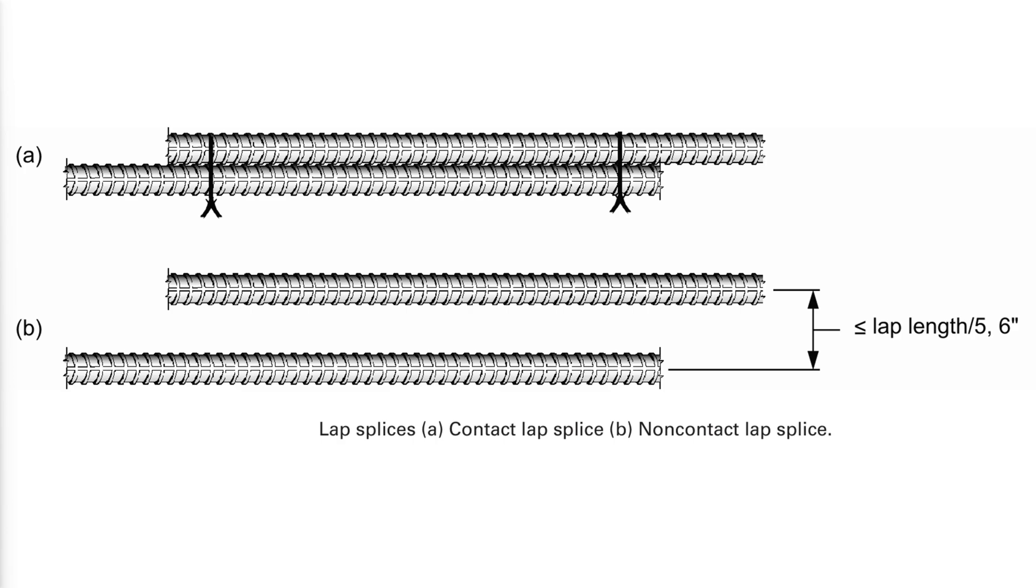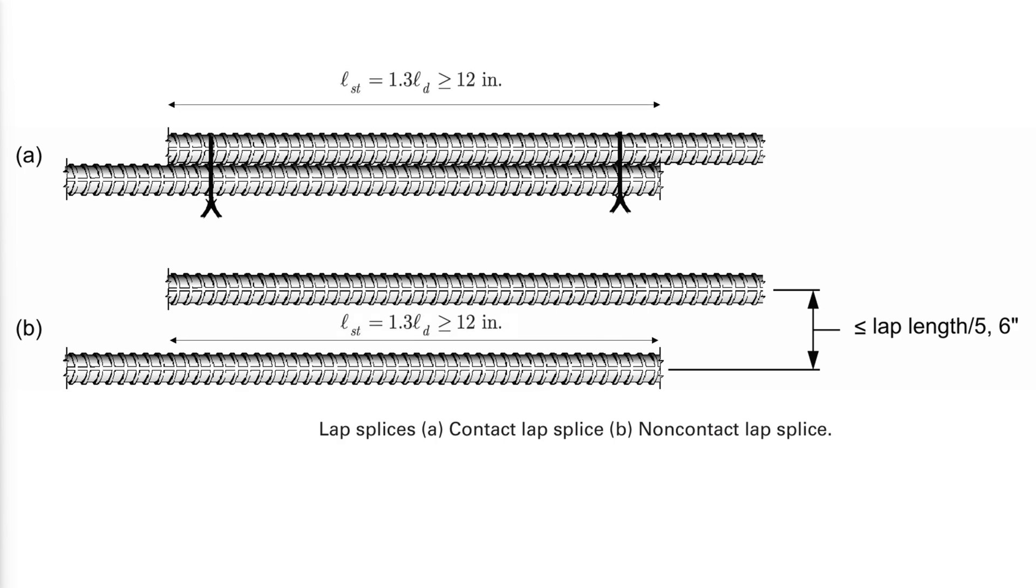Lap splices should be provided at locations away from the maximum stress and should be staggered when possible. Reinforcing bars provided for negative bending moments should be spliced near the mid-span of the member and reinforcing bars provided for positive bending moments should be spliced over the supports. The required tension lap splice length depends on the tension development length of the bars.